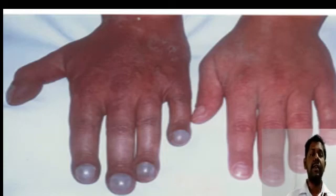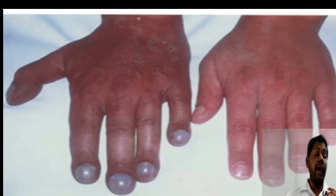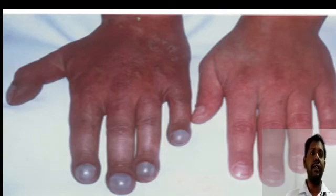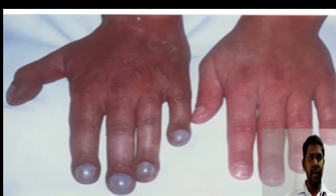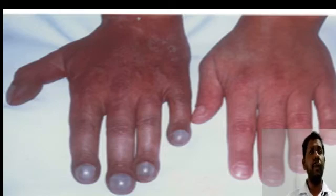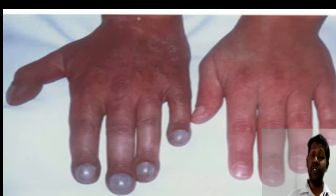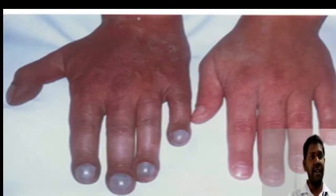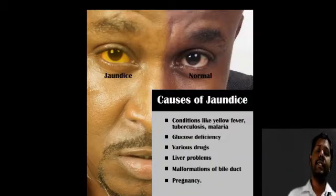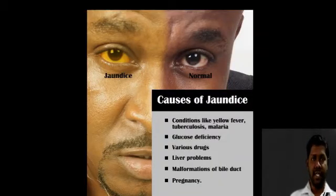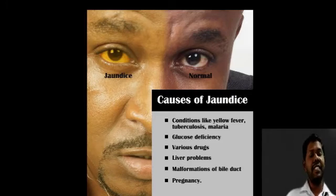Cyanosis is classified into two types: central and peripheral. Central cyanosis is usually due to cardiac causes like cyanotic congenital heart diseases and respiratory diseases like chronic obstructive pulmonary disease (COPD). Peripheral cyanosis may be due to cold conditions or even tight jewelry, which can restrict circulation.